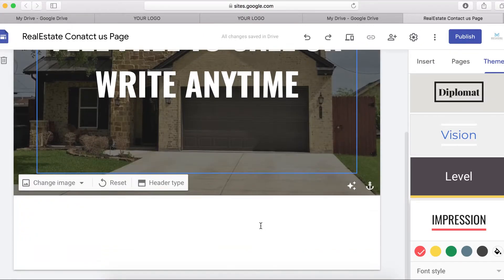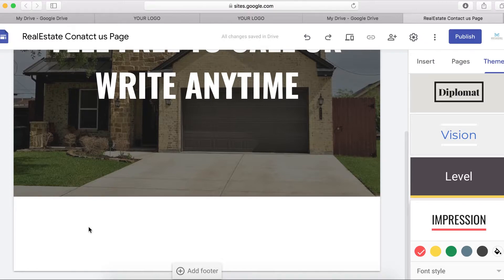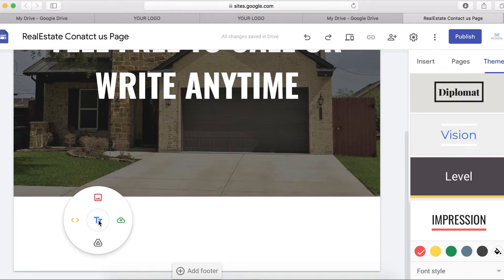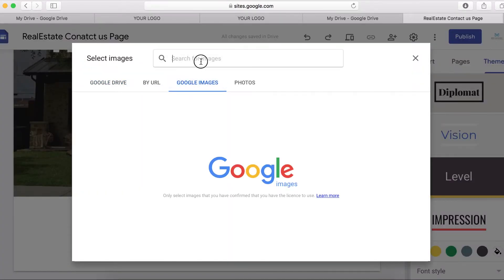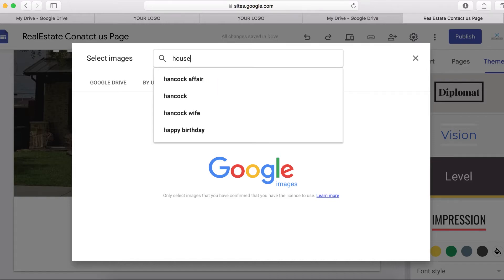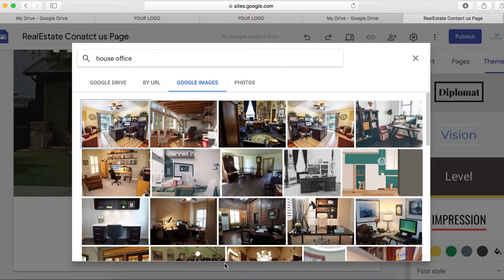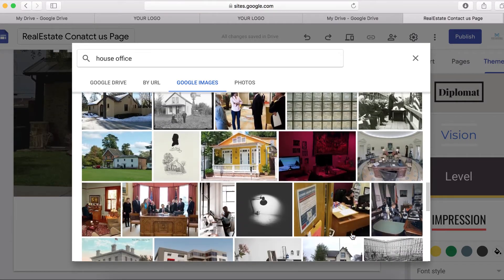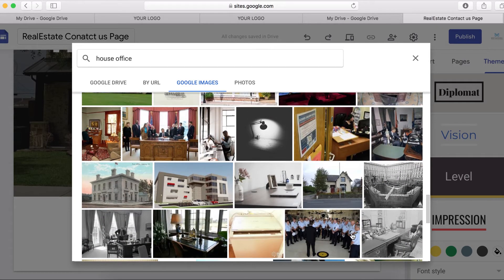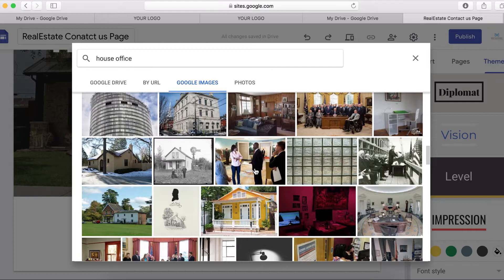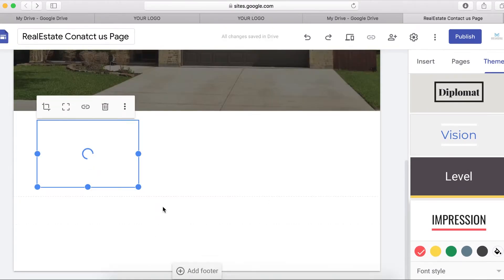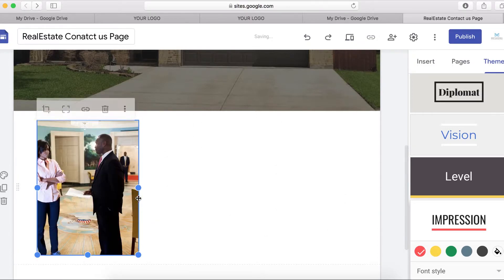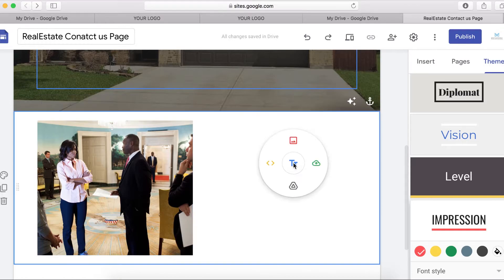The next thing I want to do is add a contact section with a picture of our service or office. To do that, double-click and select Image. I'm going to search Google Images for 'house' and see what we get. You can choose any image you want — this is just an example. I'll select an image and stretch it down.